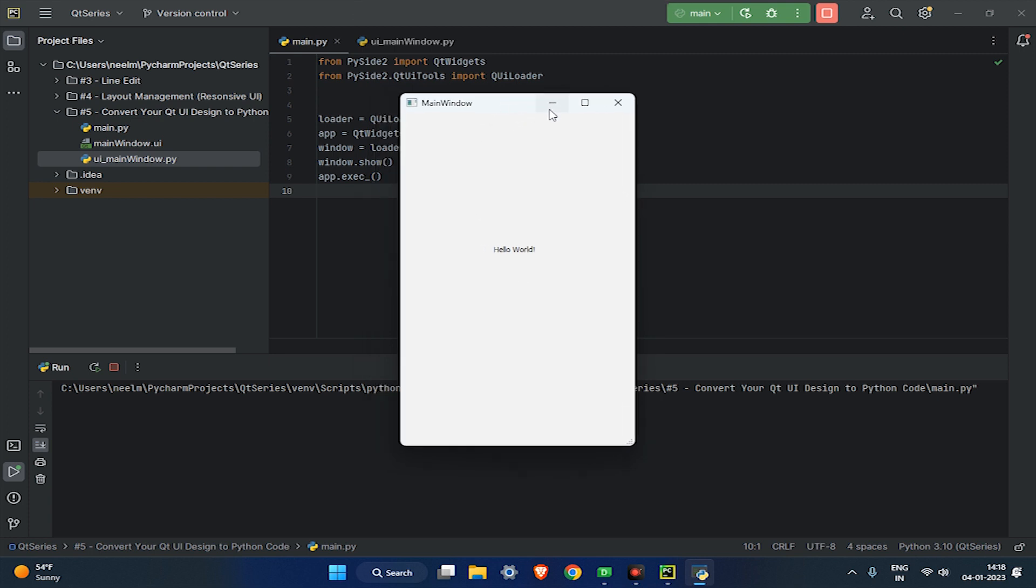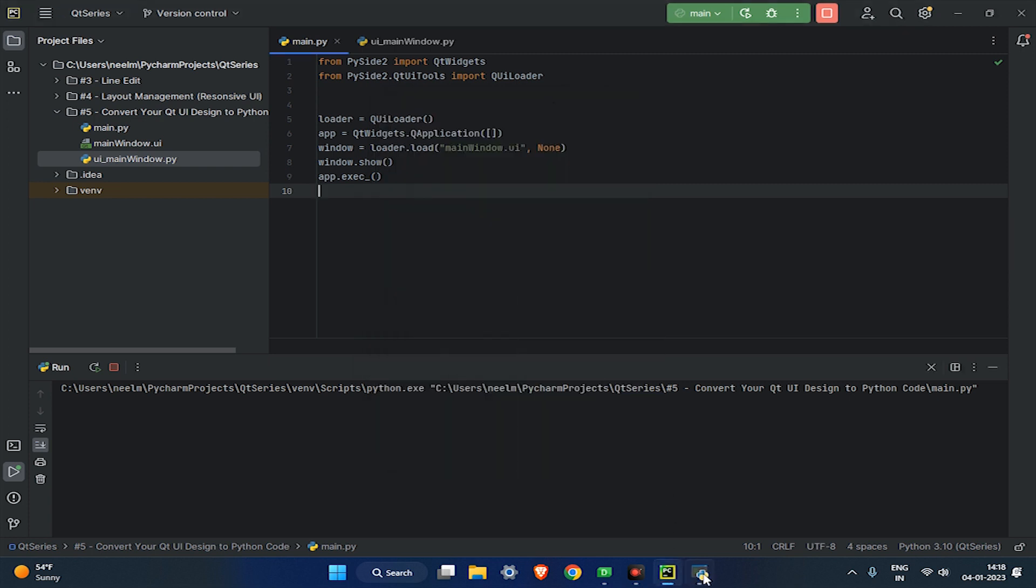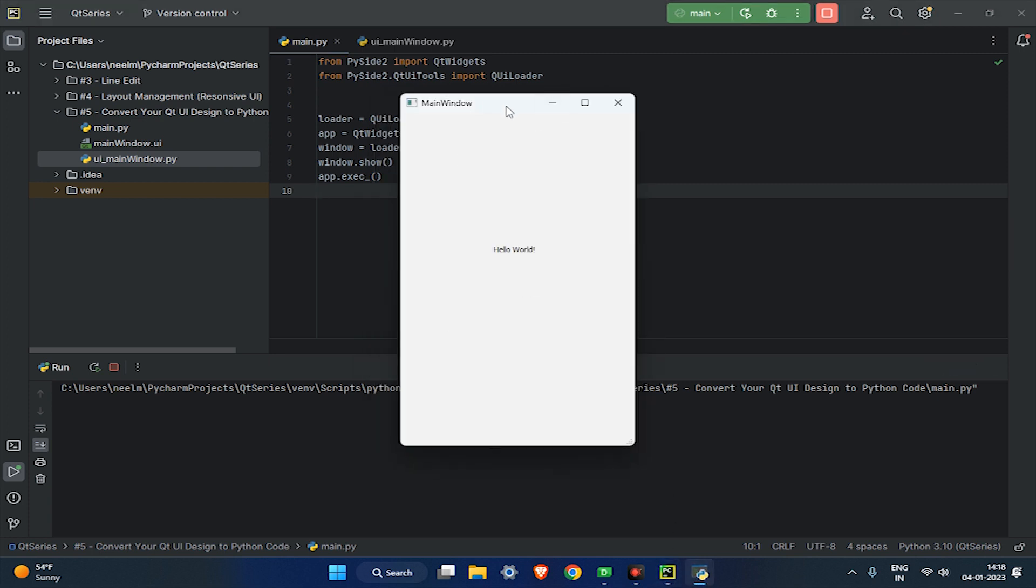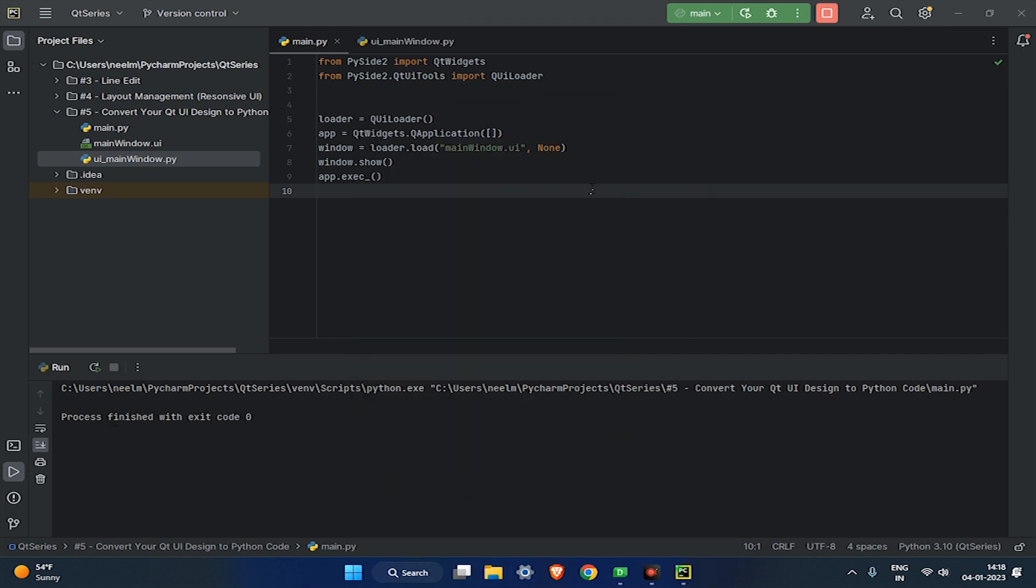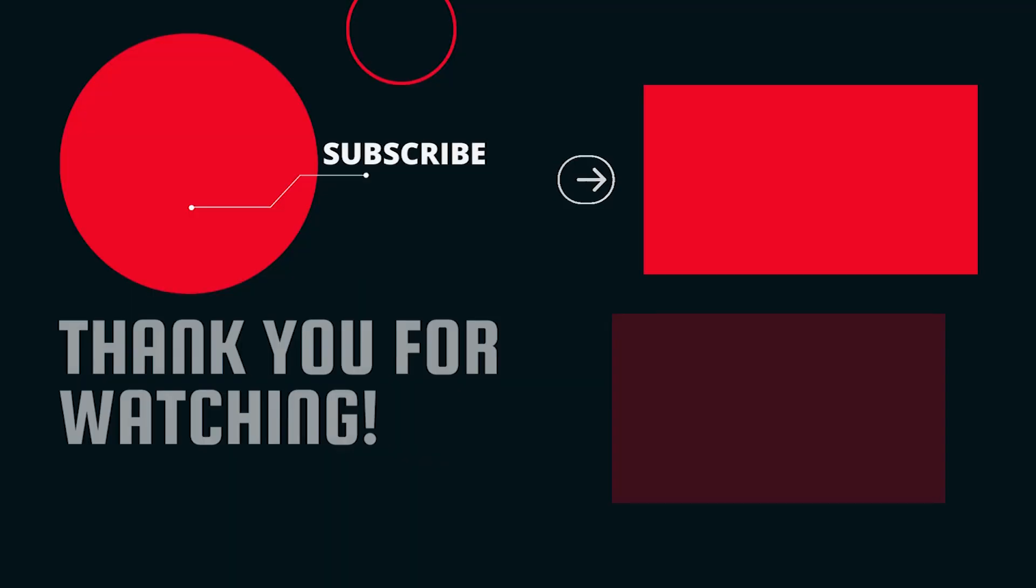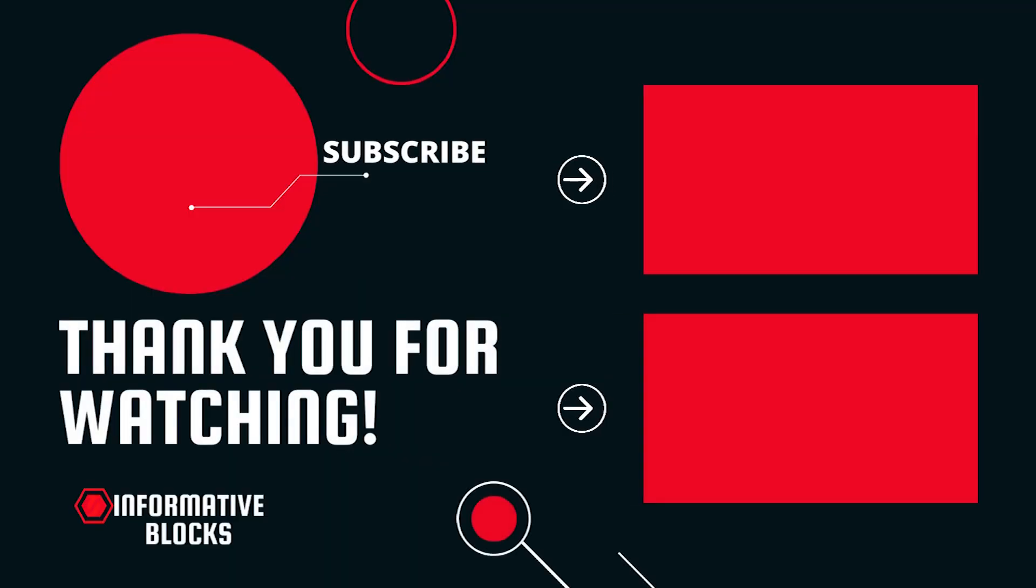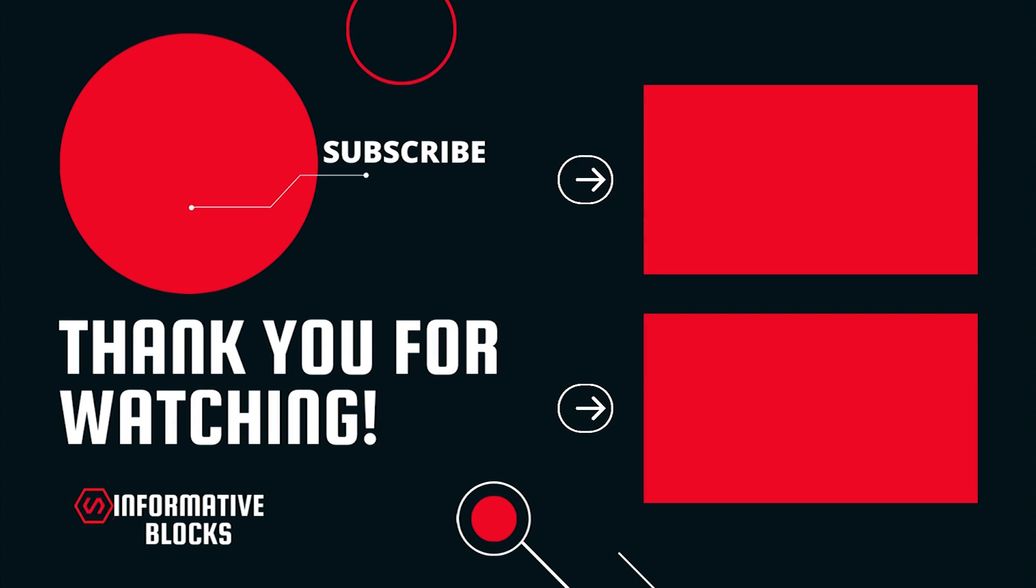You can get the source code of this tutorial on GitHub. If you liked this tutorial then like this video and subscribe to Informative Blocks to get more videos like this. Thanks for watching this tutorial, and see you in the next video.